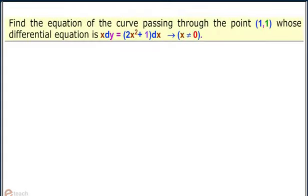Let us find the equation of the curve passing through the point (1, 1) whose differential equation is x dy = (2x² + 1) dx, such that x ≠ 0. Observe the solution steps.